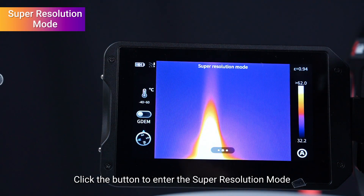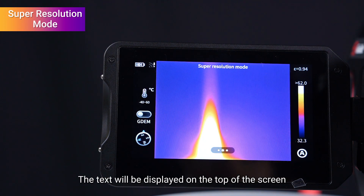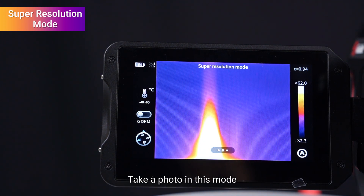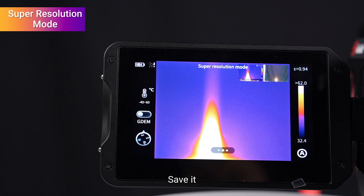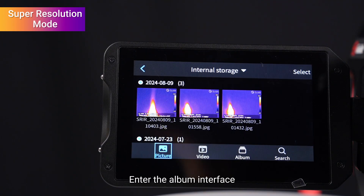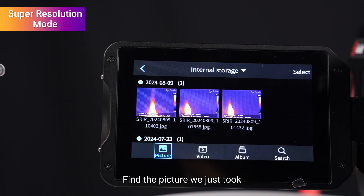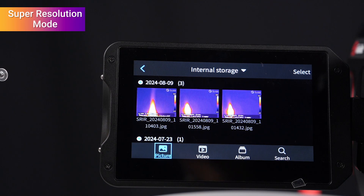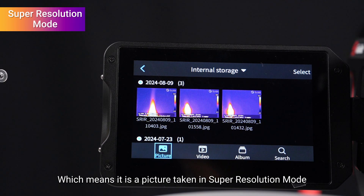The text will be displayed on the top of the screen. Take a photo in this mode and save it. Enter the album interface and find the picture we just took — its name prefix is SRR, which means it is a picture taken in super resolution mode.